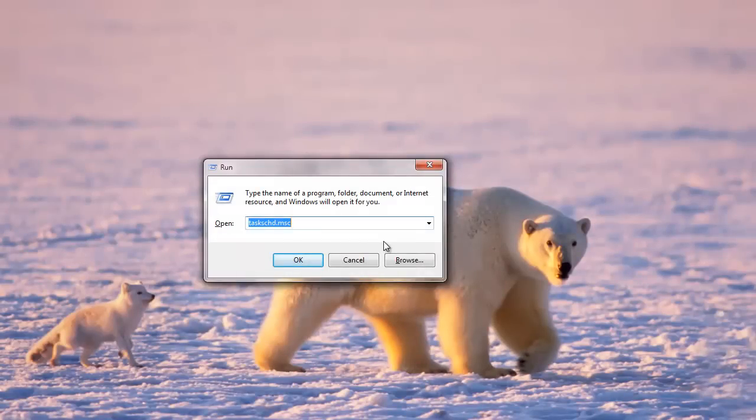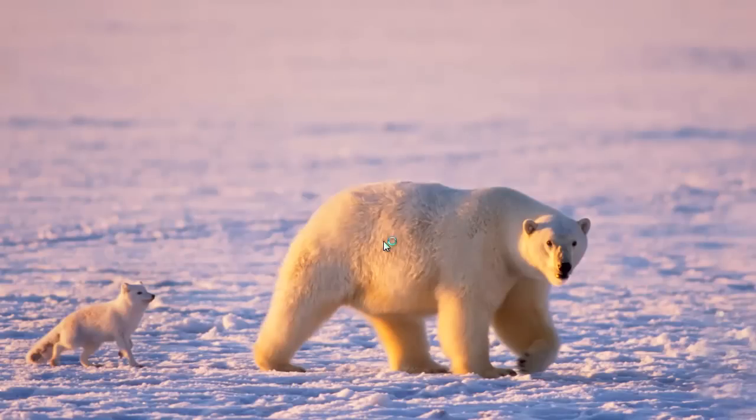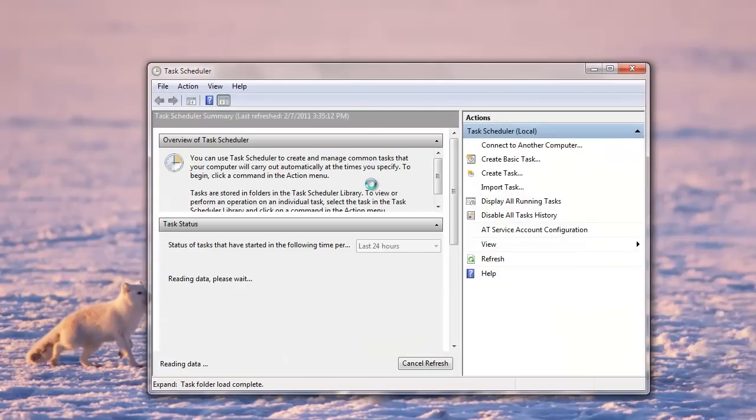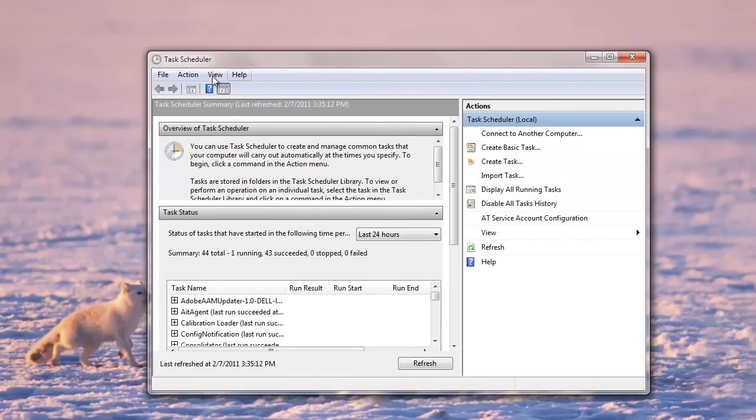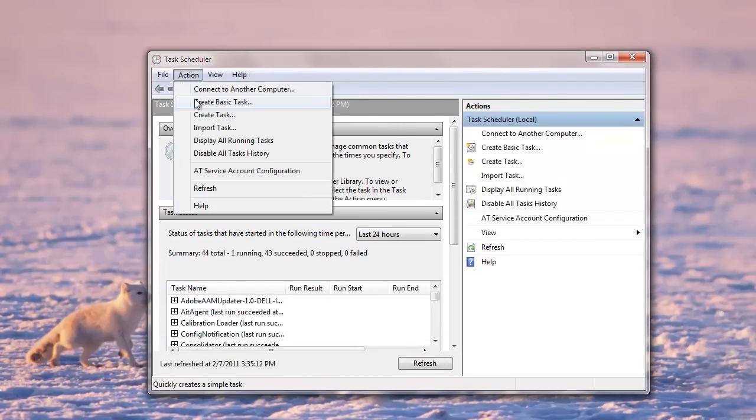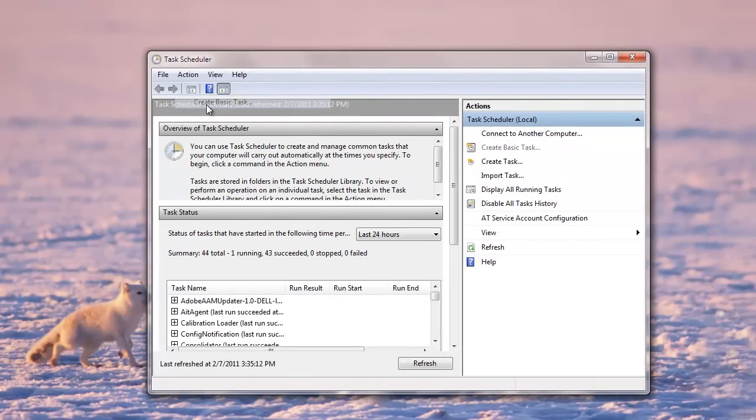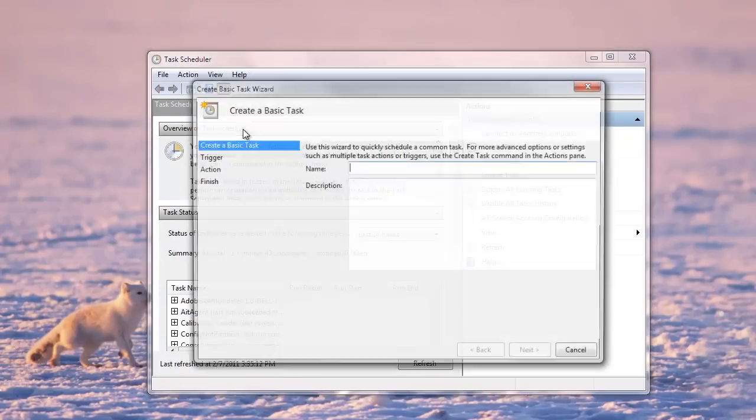Next, we need to launch the task scheduler. Now you can either do this from the run box, as I've shown in this example, or you can go from the programs menu. So once you are there, go to action and create a basic task here.